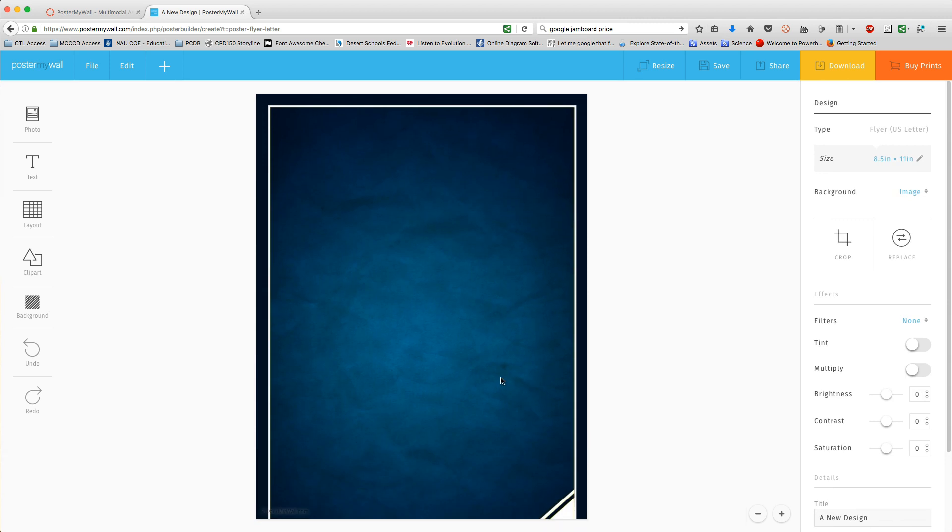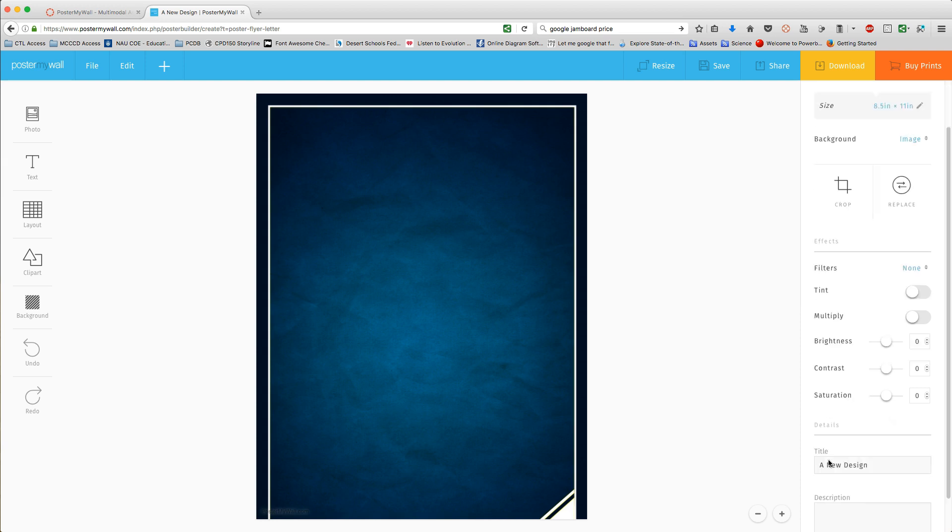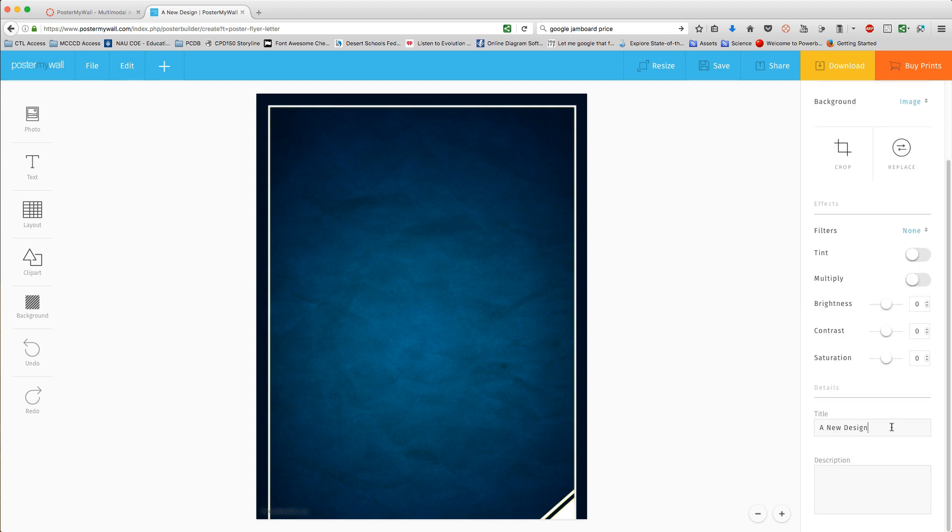Now, before you do anything with editing or creating, you'll want to make sure that you title this. Follow the instructions given by your instructor. For this, I'm just going to do first initial, last name, and then this is project one.